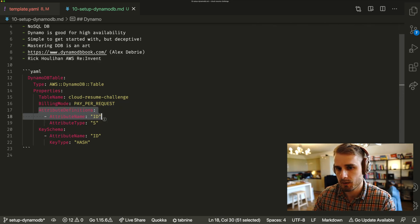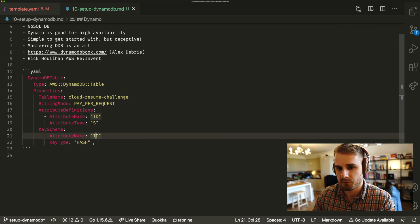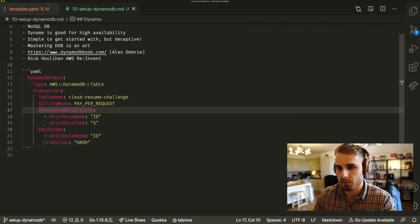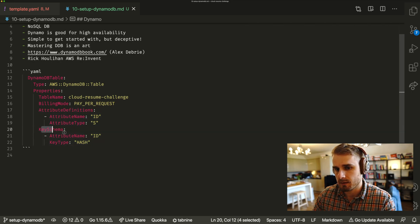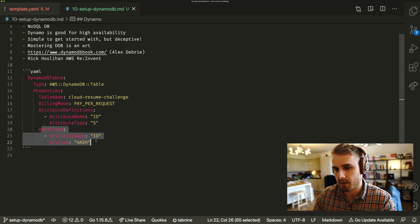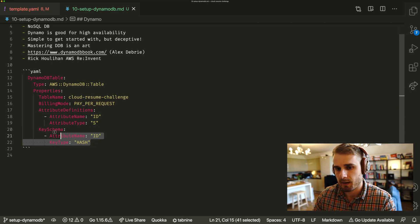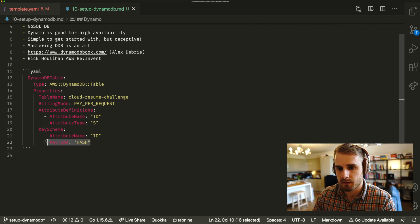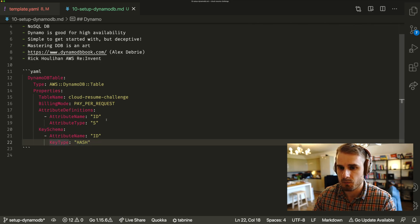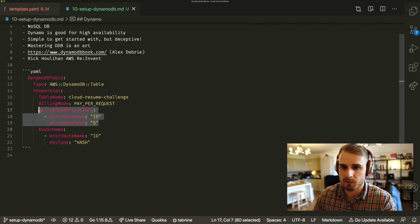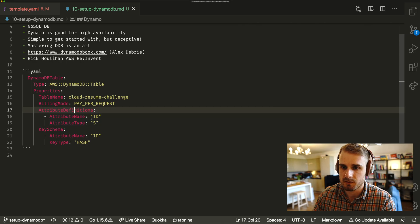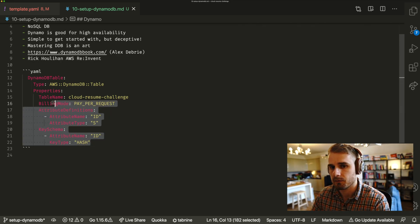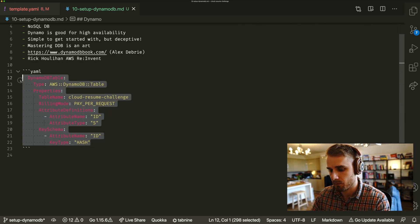And then what we're going to do is basically going to set up our key, which is these properties here. So within the key schema, we've got an ID, which is of type hash. And obviously you can have a look into these hash keys and what that means. And also we're setting up here an attribute definition. And this is basically just the same ID, the same property. We need both of those.